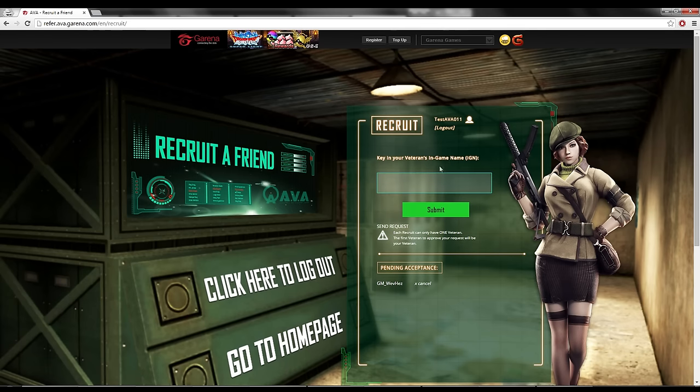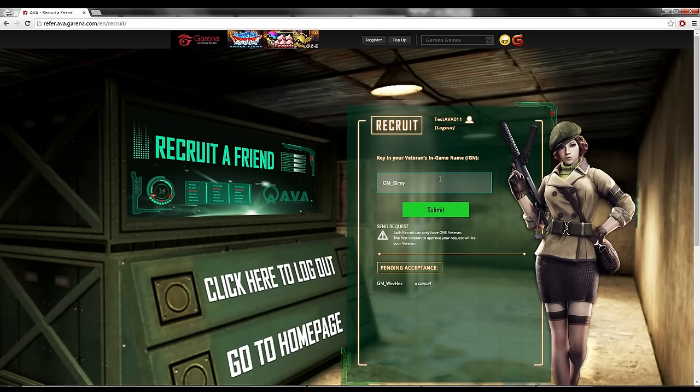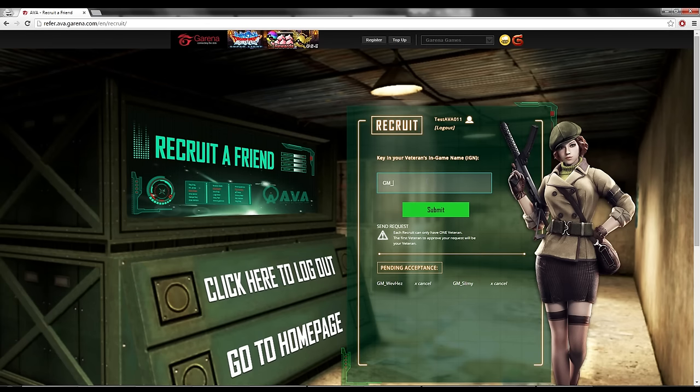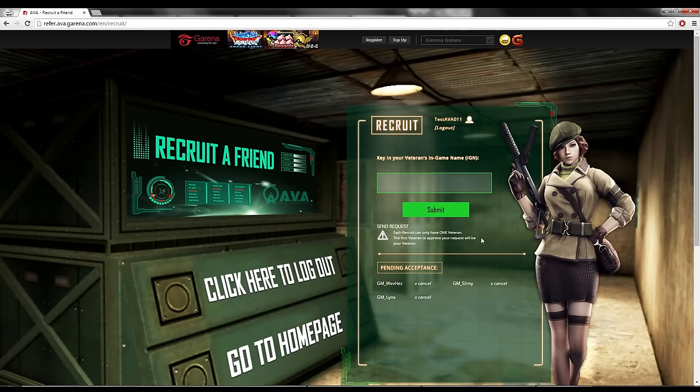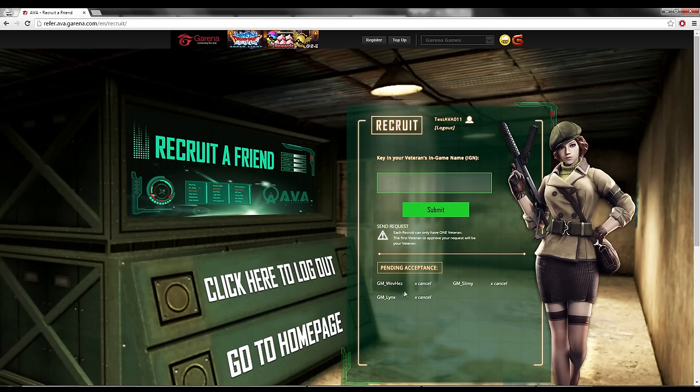Then now, I can also key in other people's name like GM Slimey. See, all the GM all must be my veteran for some reason. Yeah, all these people, they will see my request. It's all here. They will see my request.